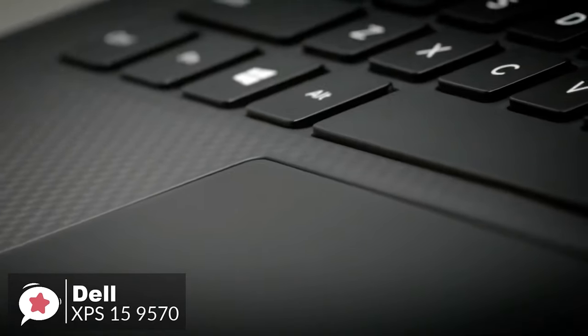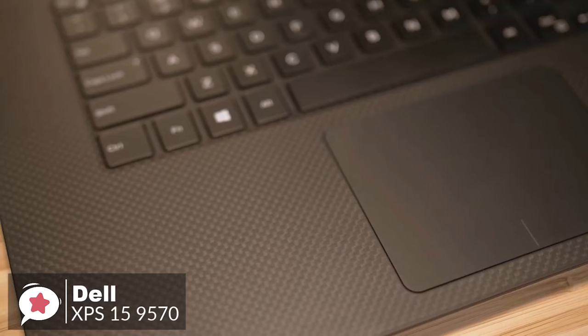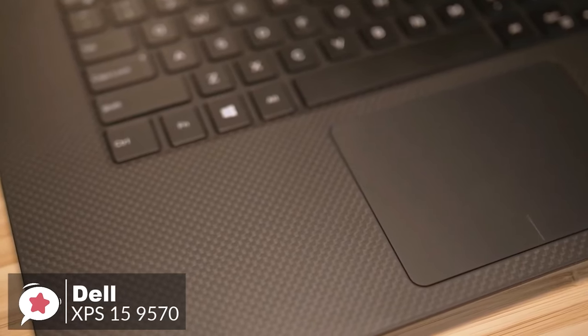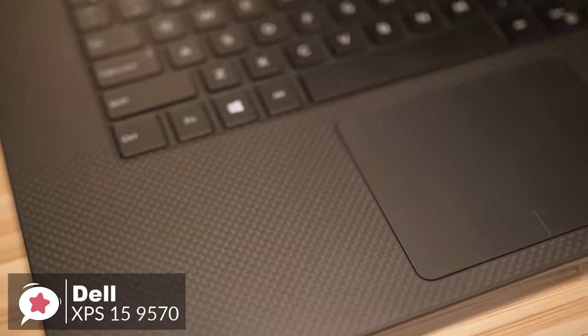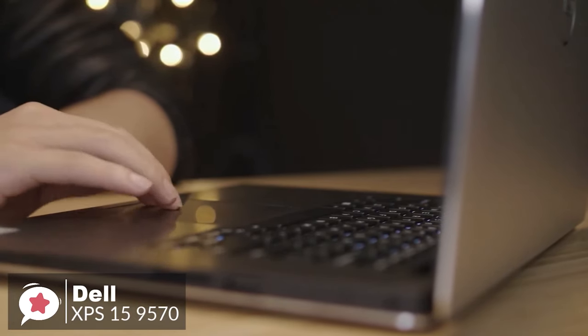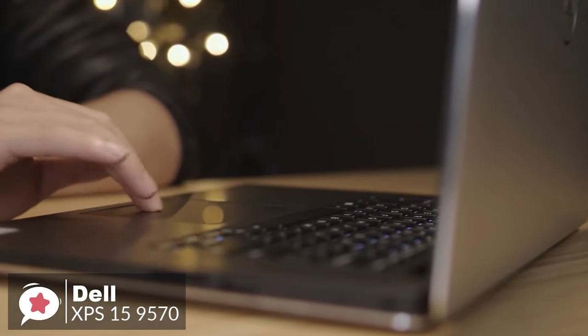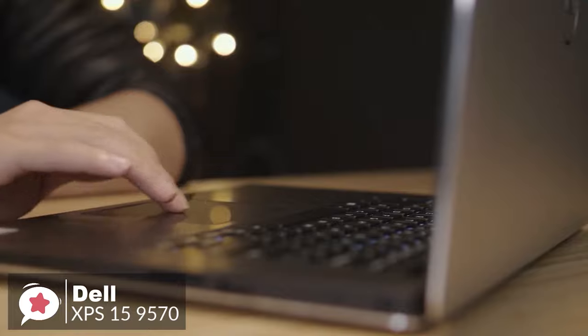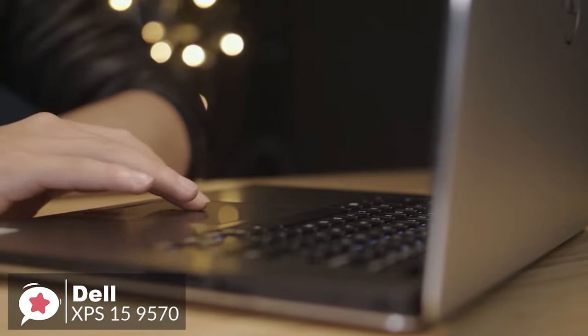The trackpad, meanwhile, is refreshingly large and smooth thanks to its glass finish, and additional functions like pinch-to-zoom and pushing anywhere to left-click work flawlessly.